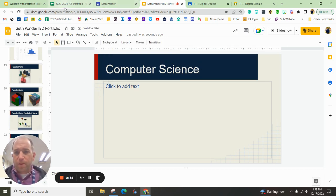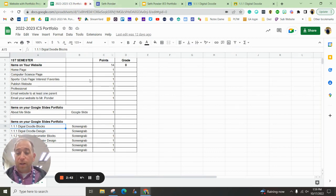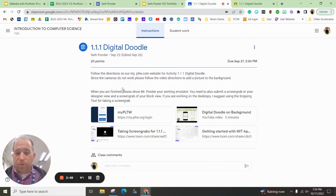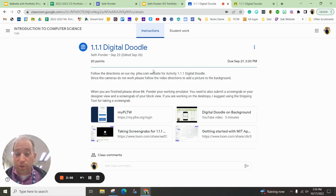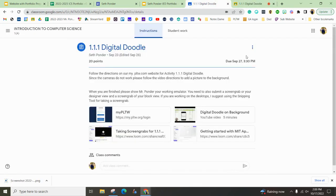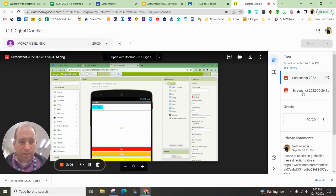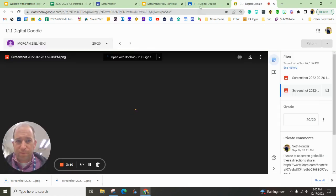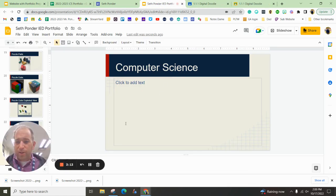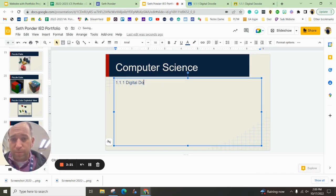And I'm going to hit the plus sign. And this is going to be all about computer science. The first thing we're going to have on there is 1.1 Digital Doodle. I try my best to name the same things here as we name them on our Google Classroom. So you go to this assignment, 1.1.1 Digital Doodle. You find the screen grabs that you turned in throughout the school year. And then you simply just download them again.